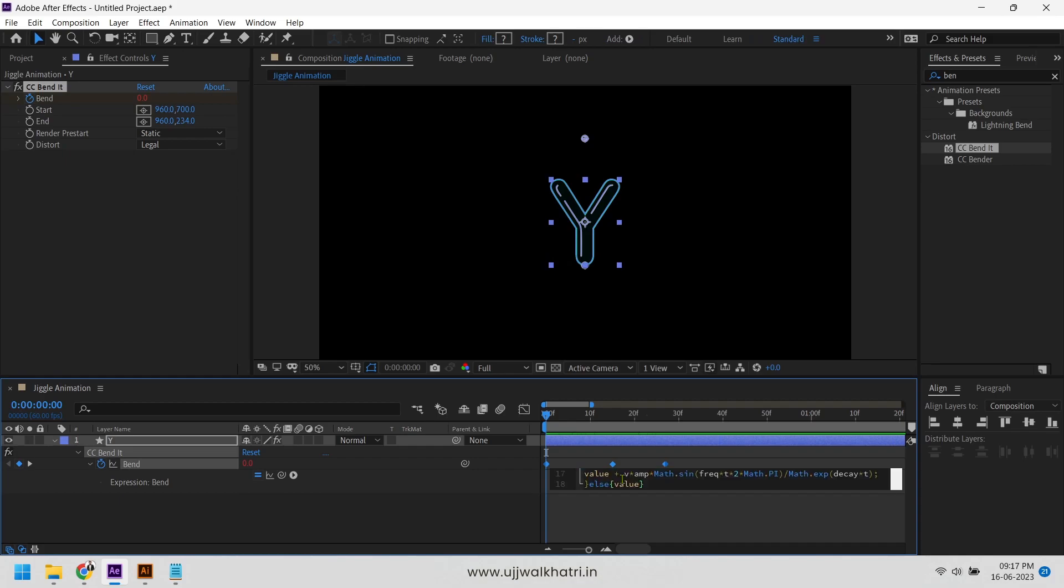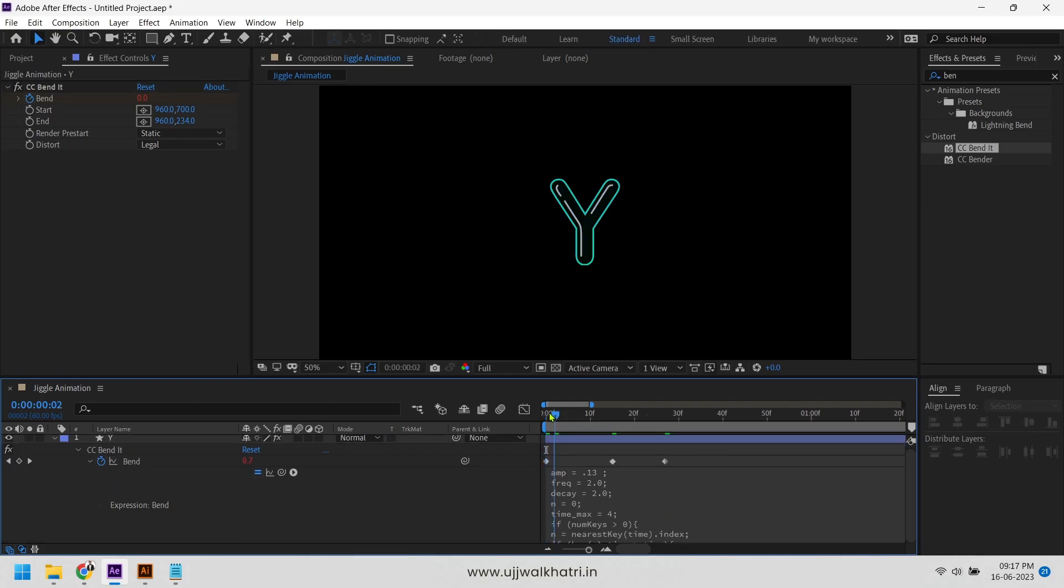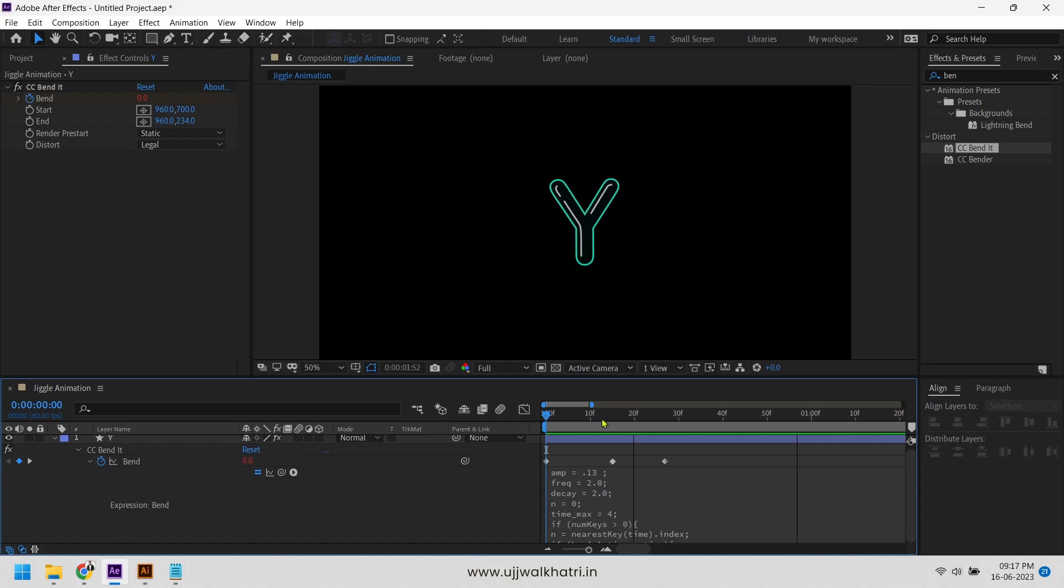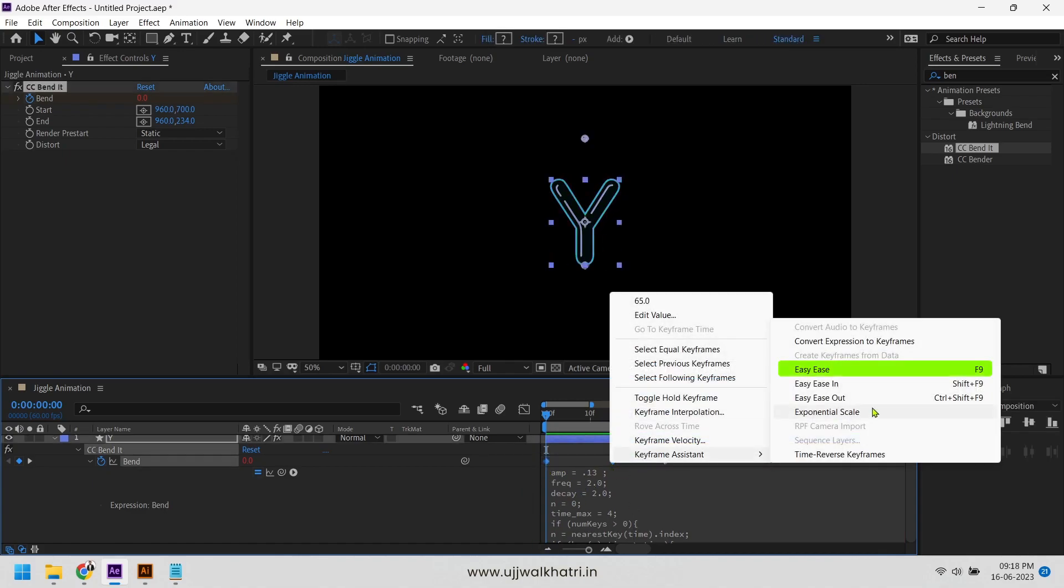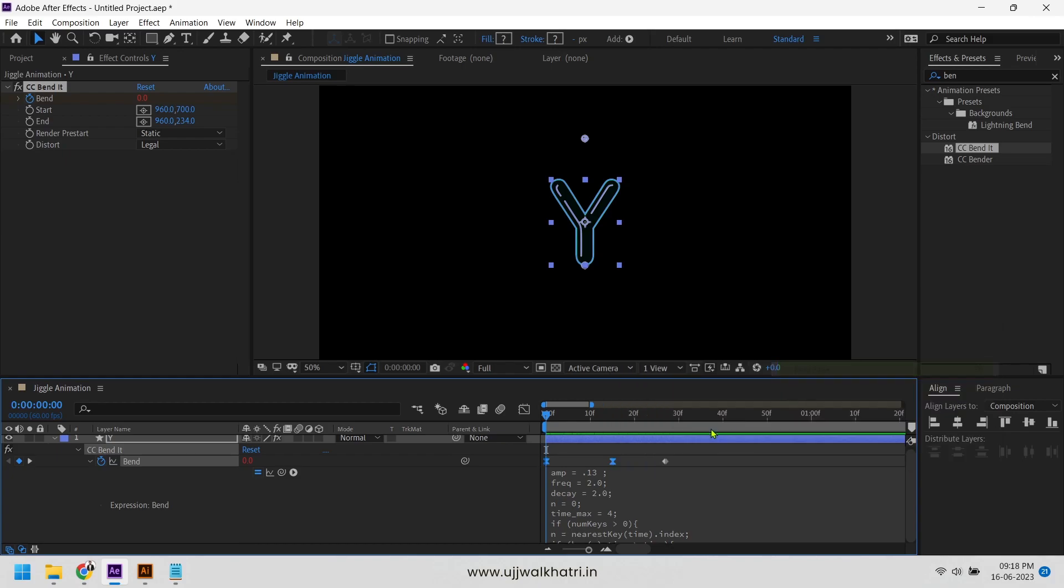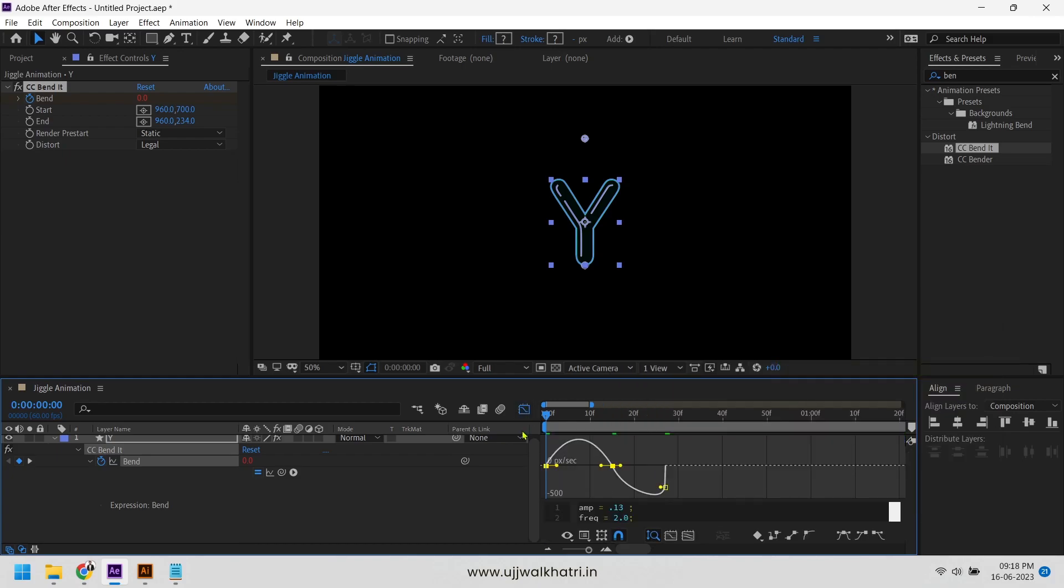And there you go. Now we will easy ease the first two keys, then go to graph editor and change the curl to something like this. So the jiggle animation is ready.